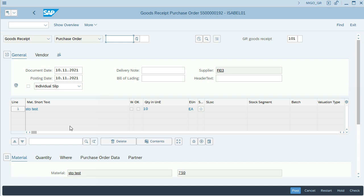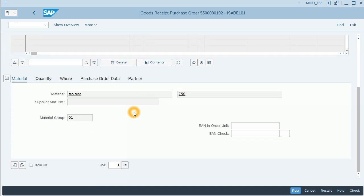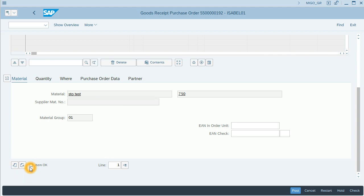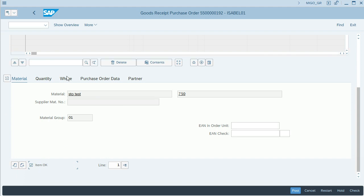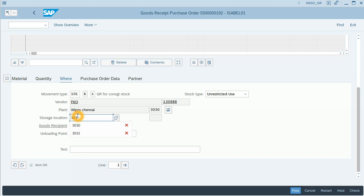All the information has been passed to this MIGO transaction. I will finish the transaction by clicking on item OK and adding a storage location. For this example, it will be 3030. Click enter.